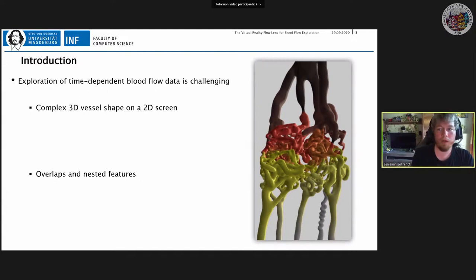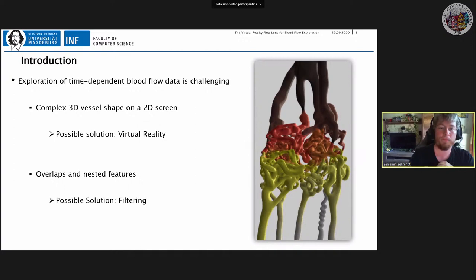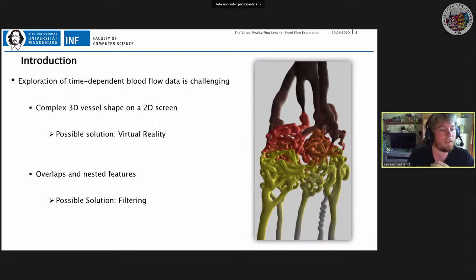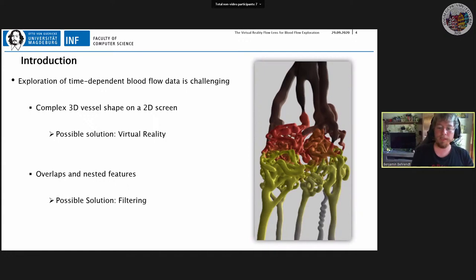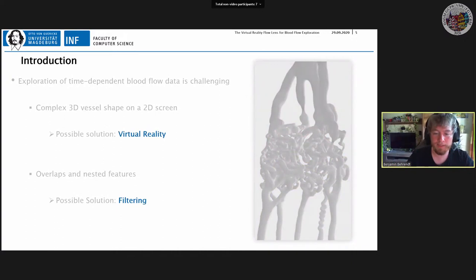Since this is a common problem, typical solutions exist. For the 2D screen problem, an obvious solution is to use a VR headset capable of producing 3D images — making complex shapes easier to understand. To solve overlaps, one obvious solution is filtering: the user defines what feature they're interested in and the visualisation removes everything unnecessary. Combining these two points, we want to do filtering of blood flow data in virtual reality.